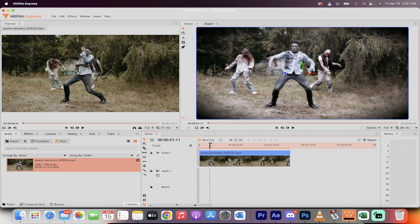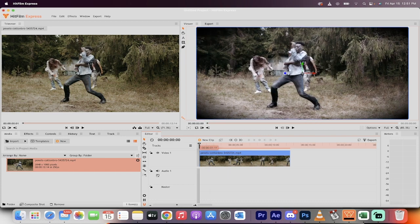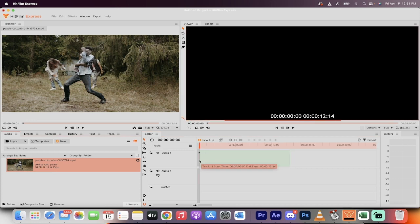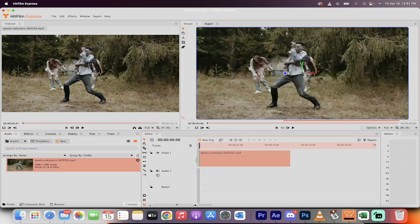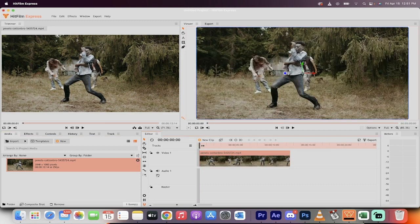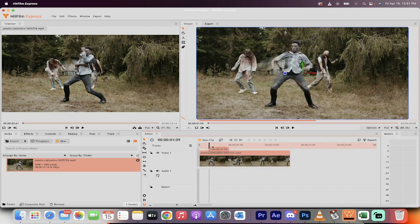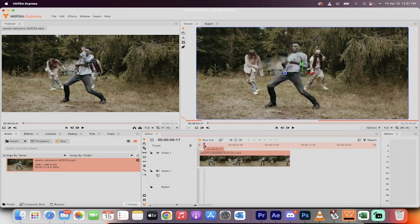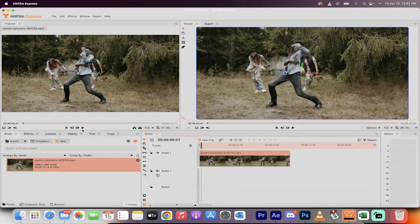So how do we do it? How do we create the vignette? Very simple. Let's start from scratch. I'm going to delete that and I'm going to bring in the footage. I'm going to left click on the footage and I'm just going to drag it onto video track one. Okay, good. Here we go. We've got the footage up and running.